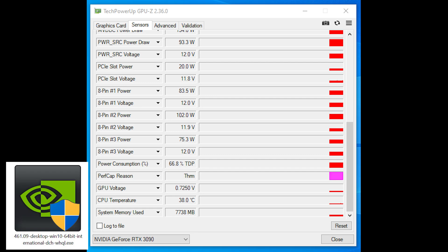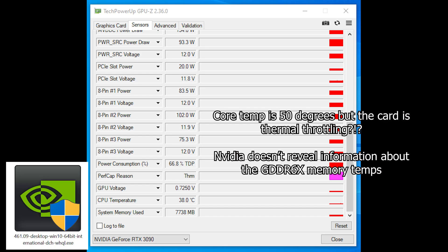Welcome back everybody to another episode of Bikes and Bits. Today we're investigating the 3090 and seeing why its memory is running too hot. As we can see here, GPU-Z says that we're thermal throttling on the basis of temperature.